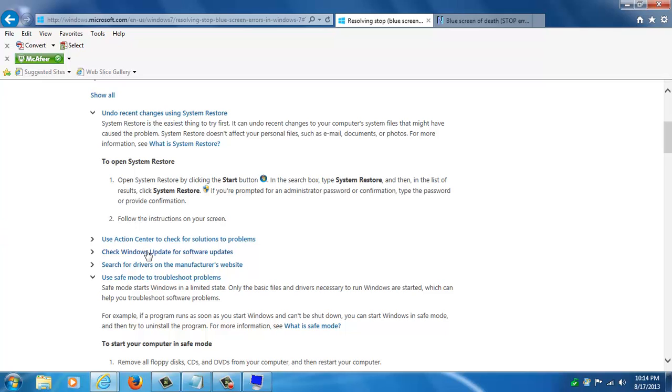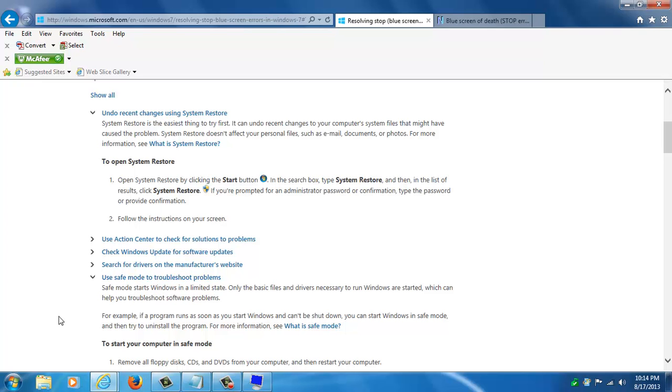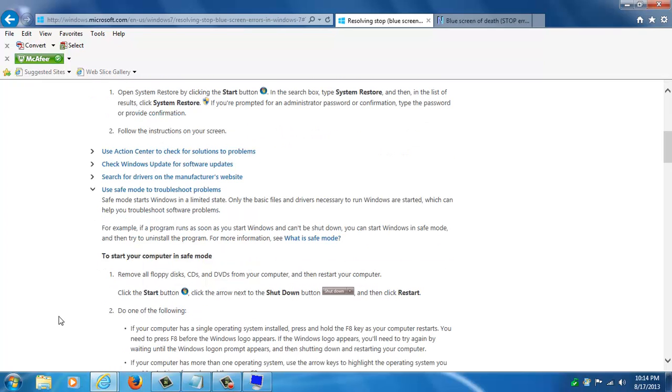Or you can troubleshoot the problem using the Action Center. Say that file needed to be updated because of a Windows update or maybe it could have been a file that was a driver file. Here you can do an update in the driver's manufacturer site. You could use Safe Mode to troubleshoot the problem because you can't get in normally.